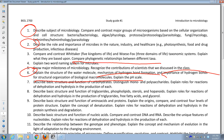pH scale: seven is neutral, more than seven is basic, below seven is acidic. You don't have to know the pH of Coca-Cola or tomato juice — by the way, the pH of Coca-Cola is 2.5, lower than your stomach.